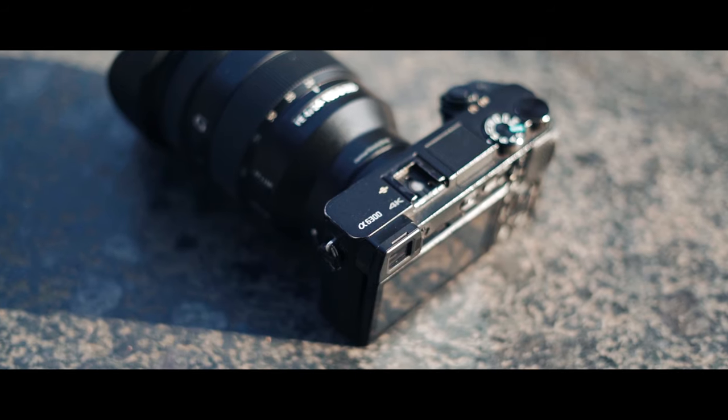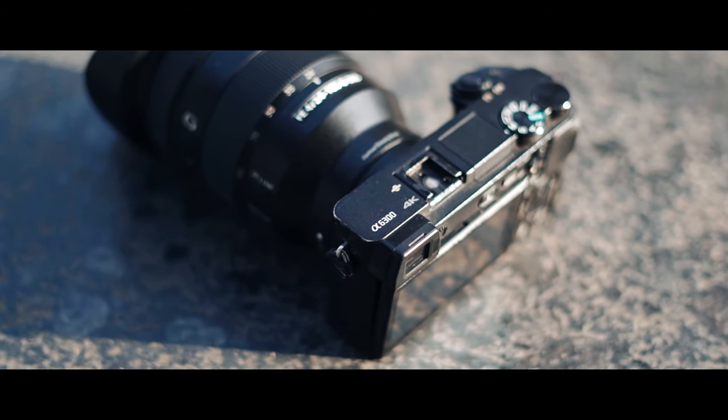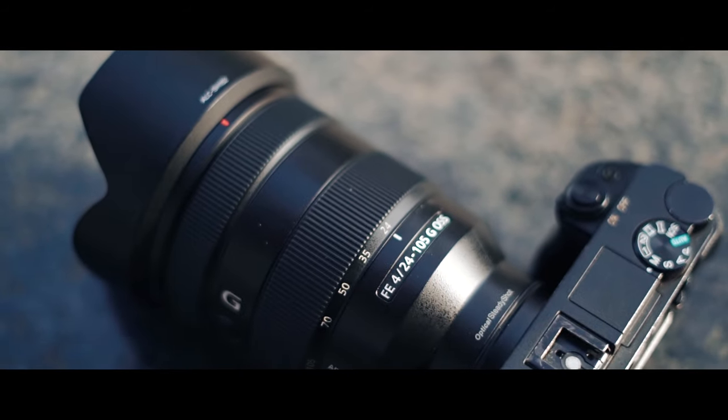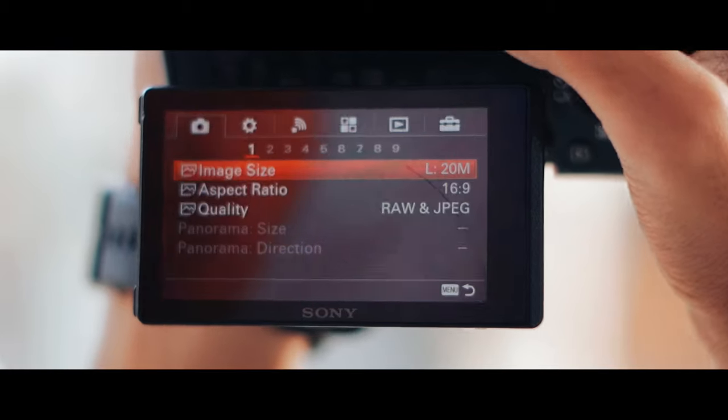In this video, I am using a Sony a6300 with a 24-105 f4. So first, you need to go to the menu.